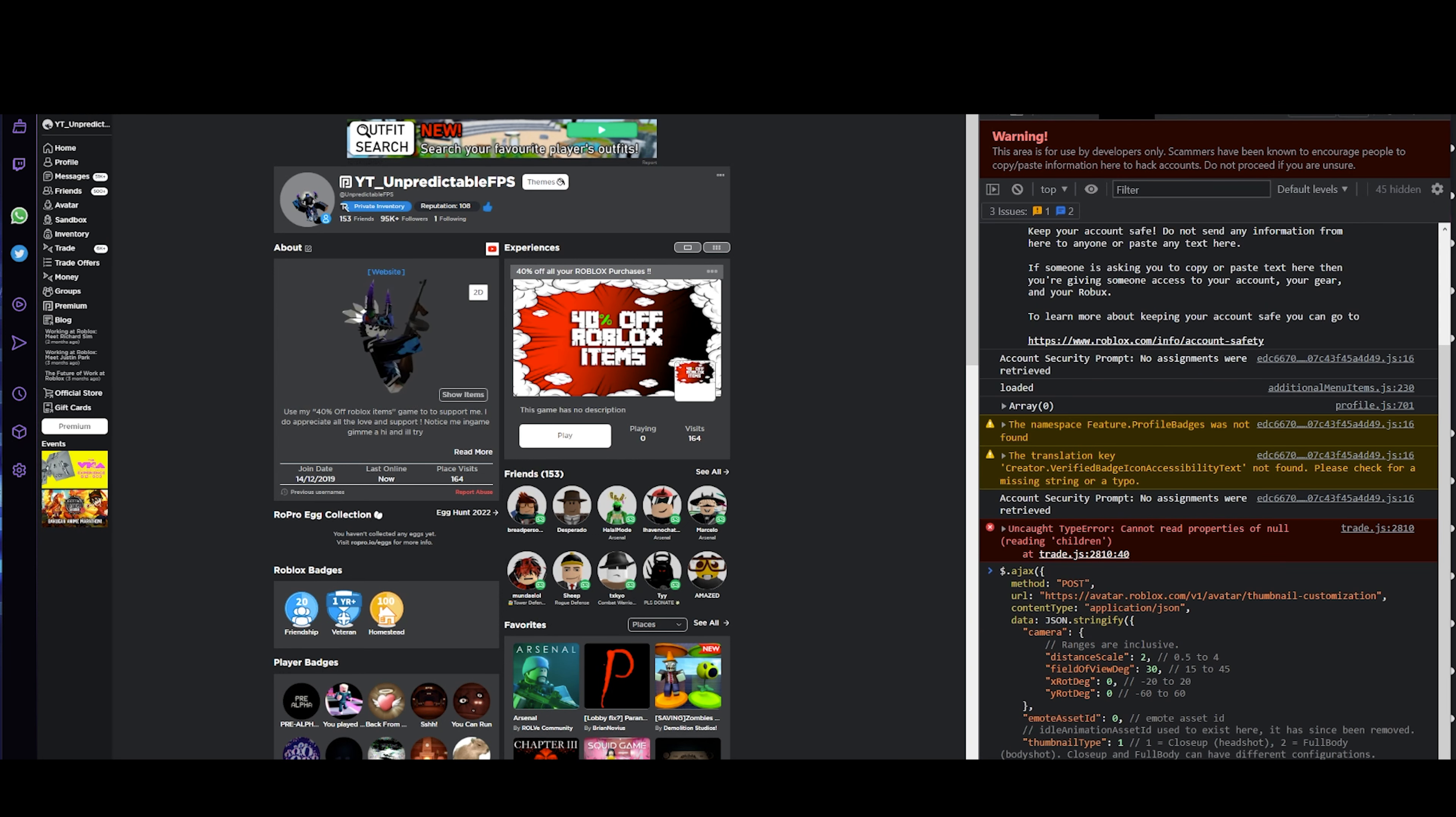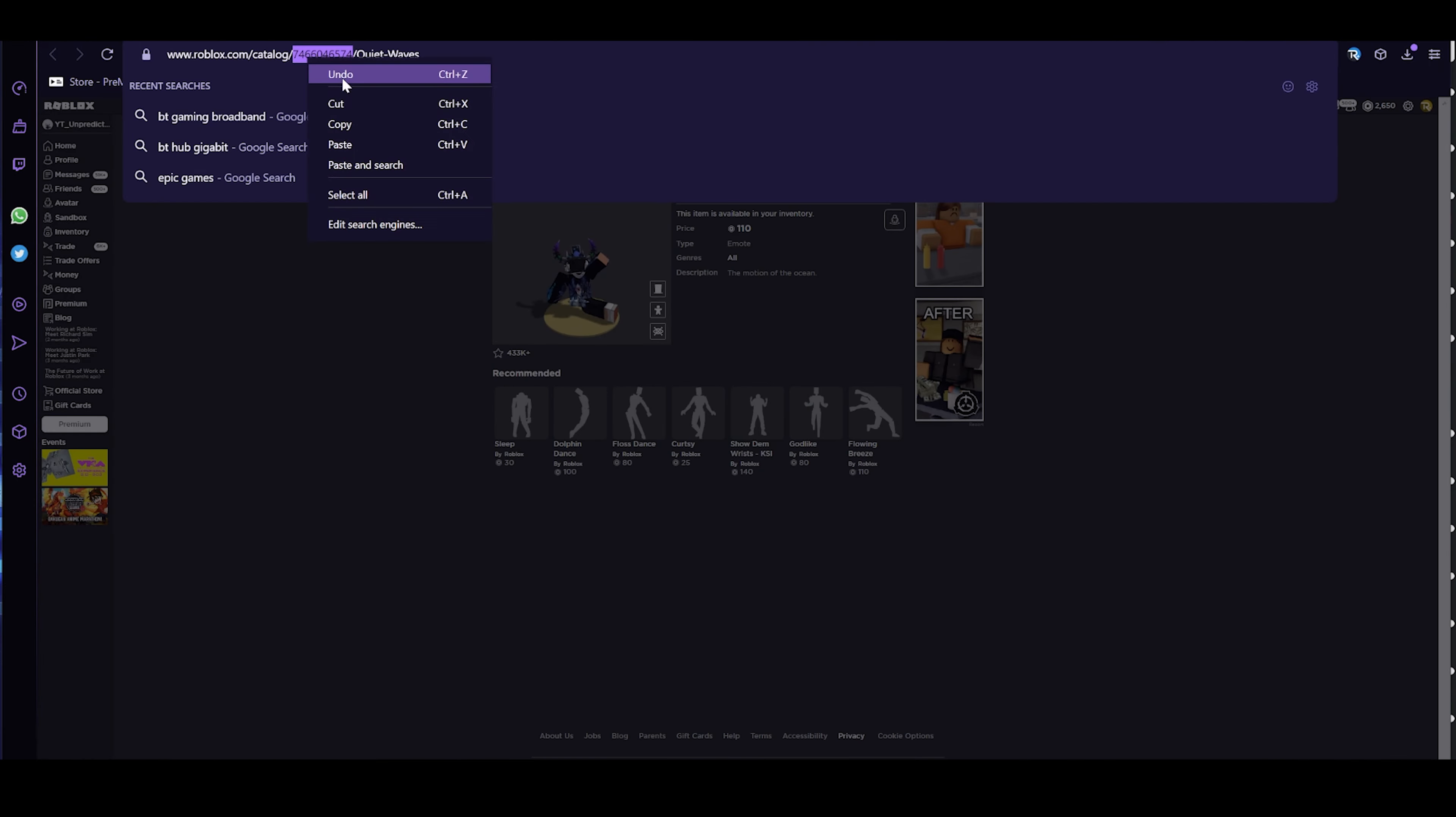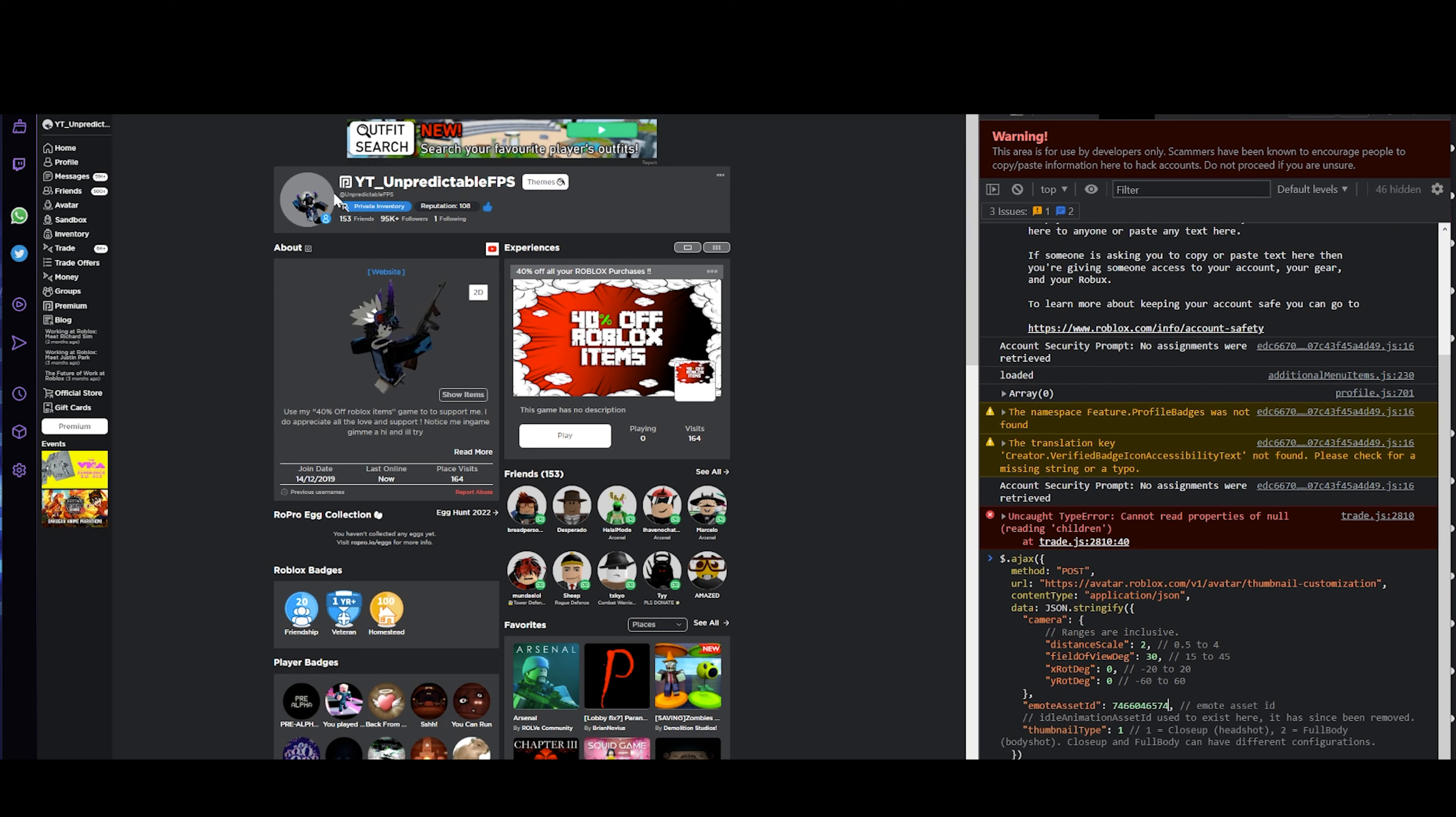For this, you want to get the emote asset ID. The emote asset ID for this is here - copy and paste it. What you just did changes the profile pic as you can see.